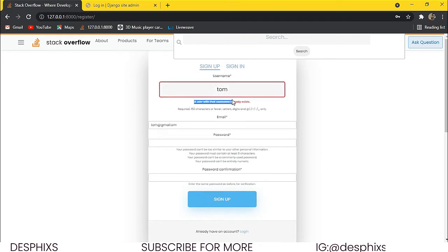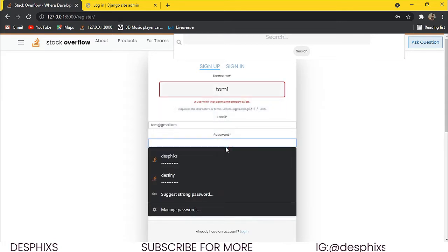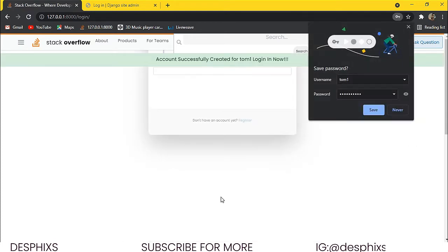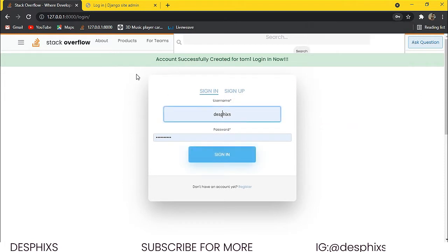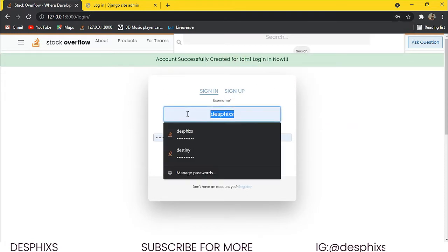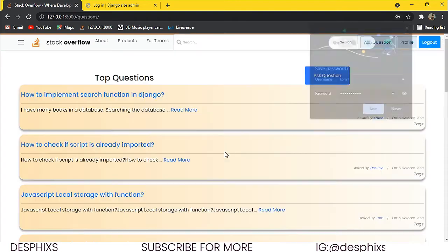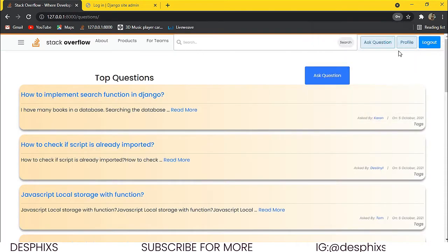What do you see? It says a user with that username already exists. So let's create Tom one instead, provide a password, and click on sign up. Now what do you notice? It says account successfully created for Tom one — login now. So we're going to log in with Tom one, provide the password testing321 and hit sign in. As you can see, we get signed in and came over to the questions page.